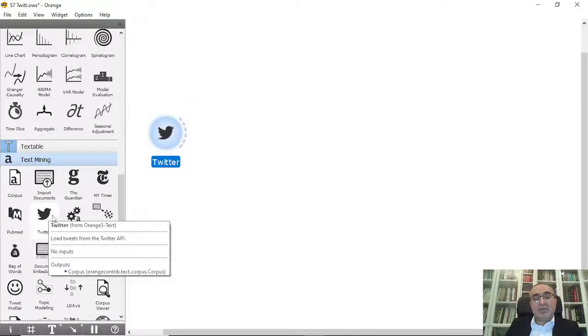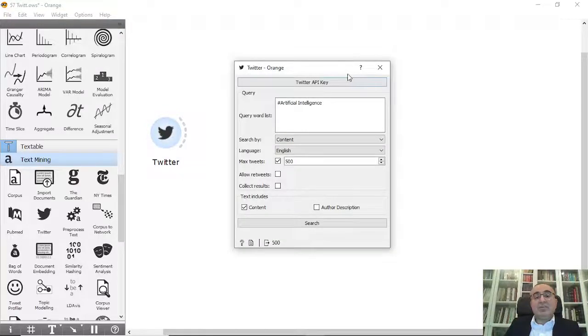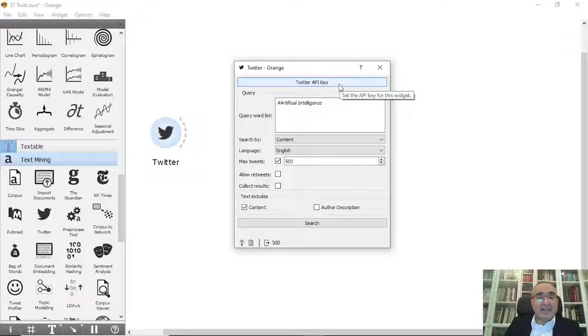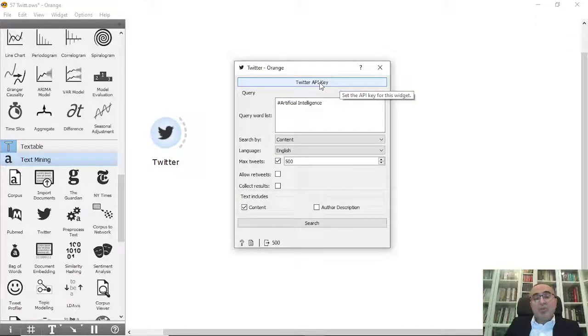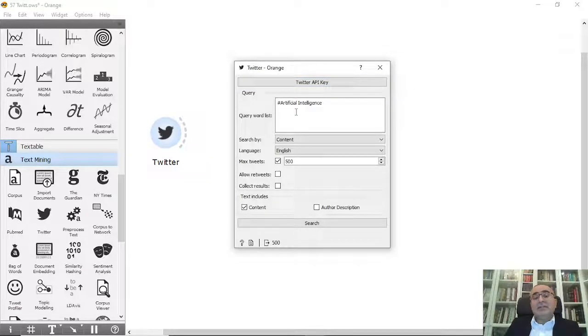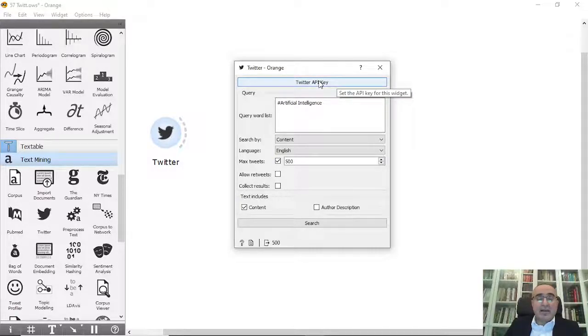This is the Tweet widget. As I said, you click on the Twitter API key and we need to put the key and the secret. These two keys are very important and they should be confidential. You should not share them with anybody. I put my own keys, so I will not show you my own keys because they are confidential.